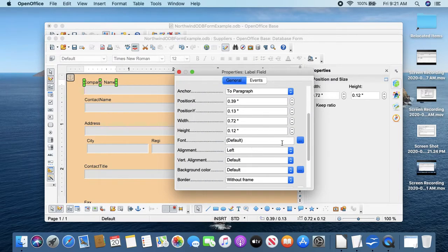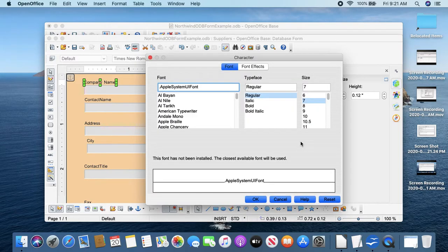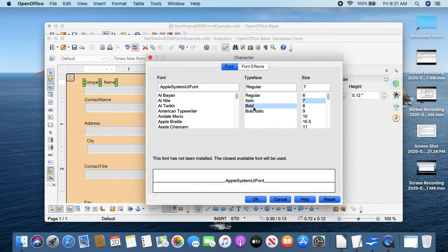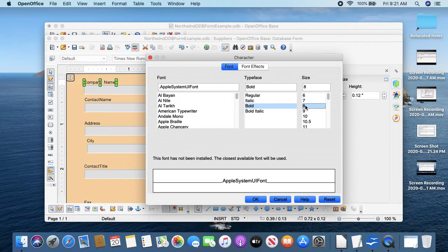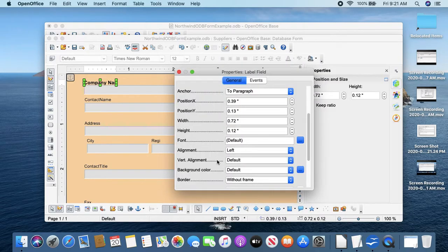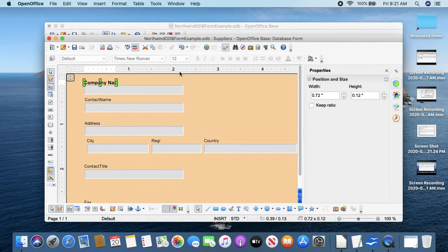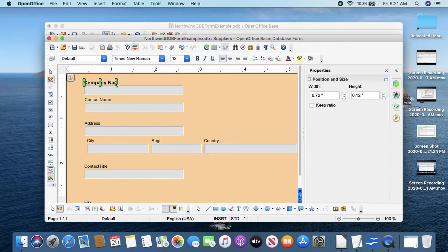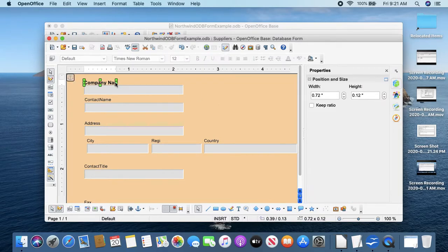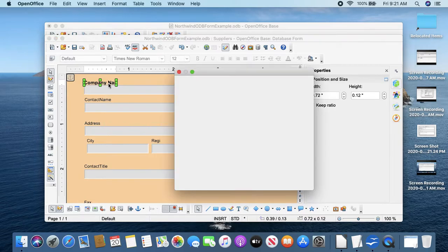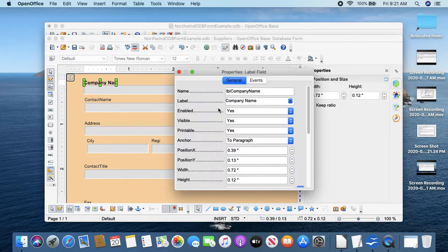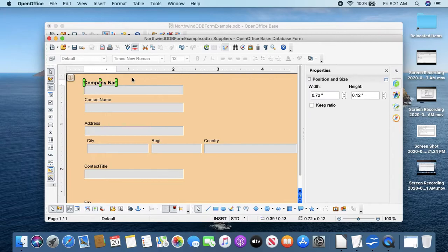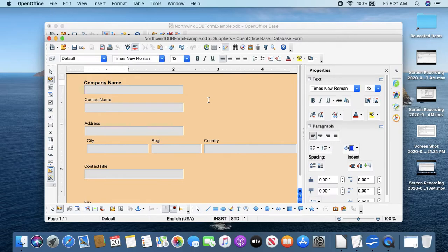If we wanted to, I'll double-click again. We could have changed - this is where we change the font too. So we can do Bold, 8 point, okay.